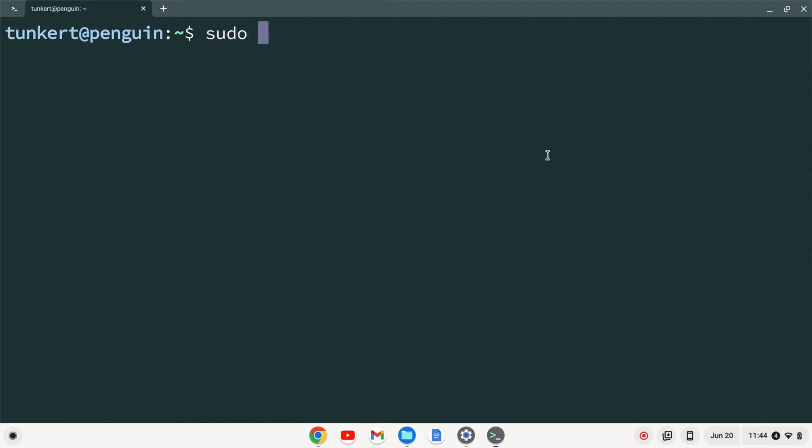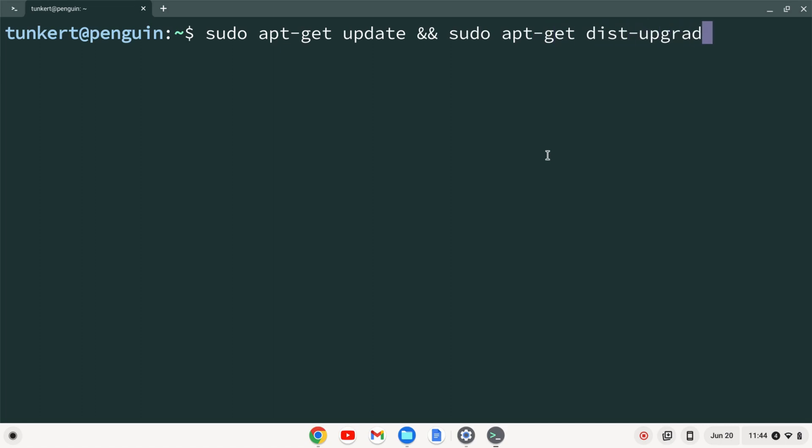So I'm going to type sudo apt-get update and sudo apt-get dist-upgrade and do a dash y flag and hit enter.